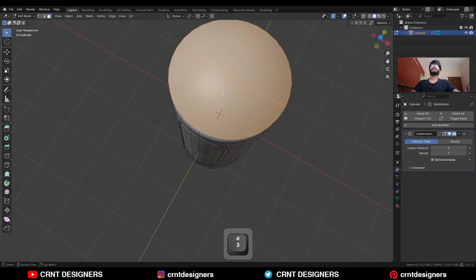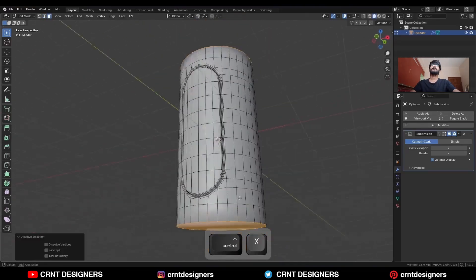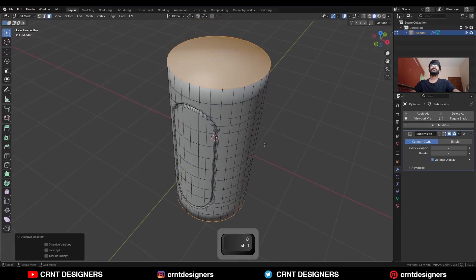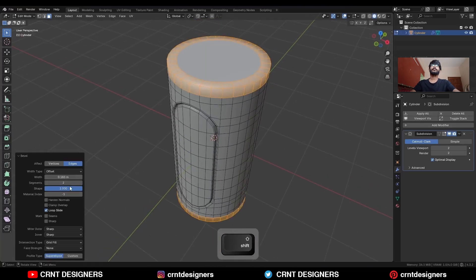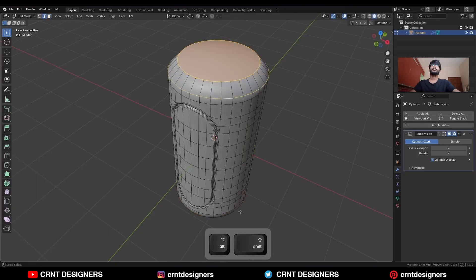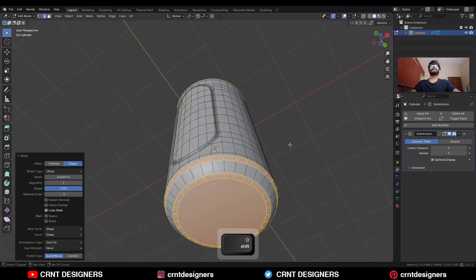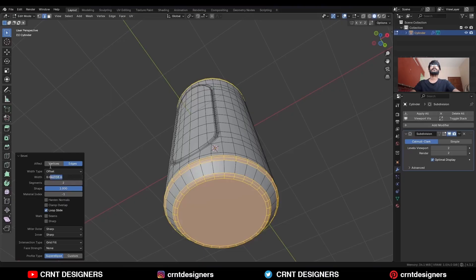Select these faces and dissolve them. Select this edge loop, Ctrl+B to add a bevel — one segment. Select these edge loops, Ctrl+B to add a bevel — two-segment bevel, shape factor should be one, and give the proper bevel width.